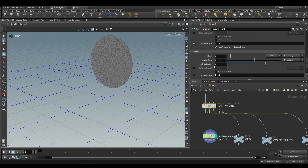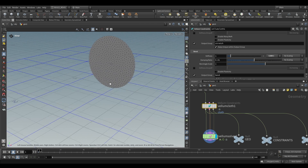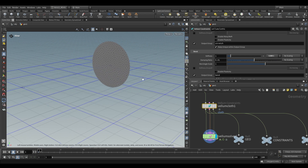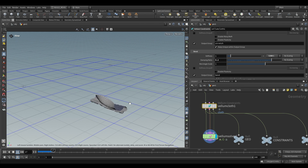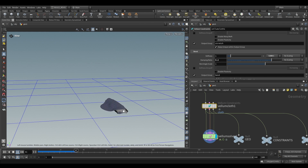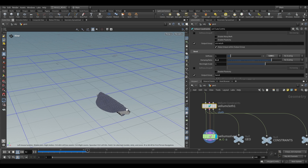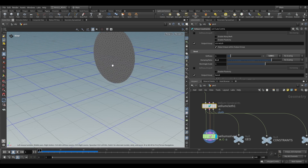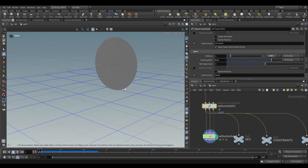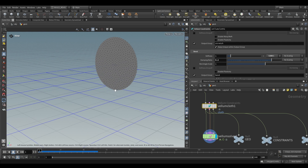The damping ratio controls how quickly your cloth comes to rest. Pushing it up to something like 0.2, you'll see less jitteriness in the cloth. This also makes it appear less rubbery — it kills out any sort of motion and lets the cloth come to rest very quickly.